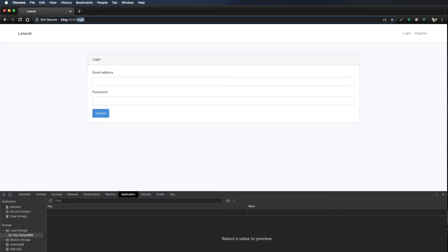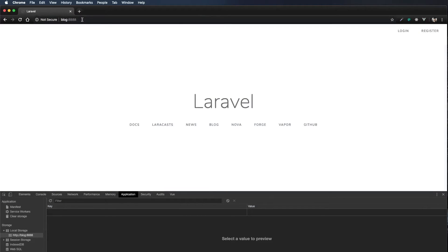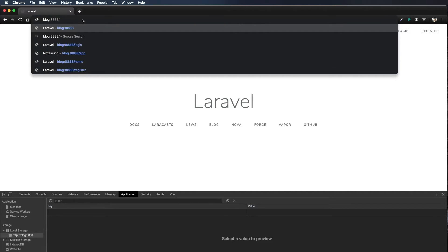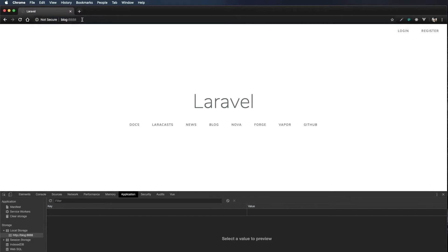Let's refresh and test — if I navigate to /home, there's no blip at all. It doesn't ever show the single page application, it takes us straight to the home page. Let's try one more time — no blip, nothing, straight to the home page. That's exactly what I wanted.